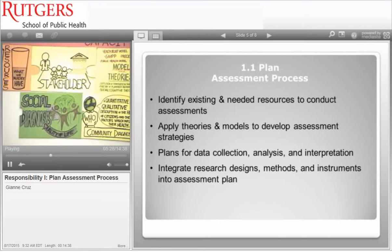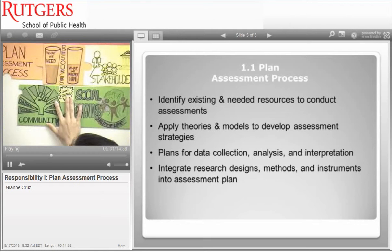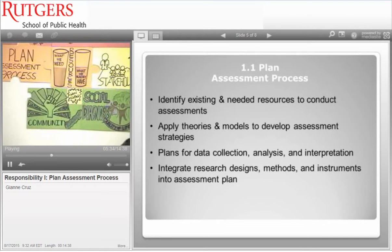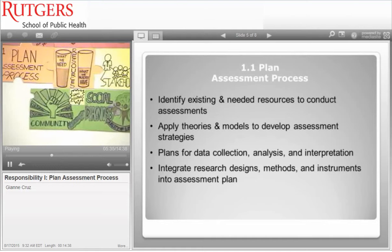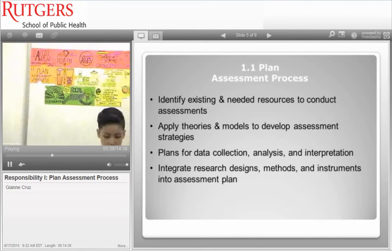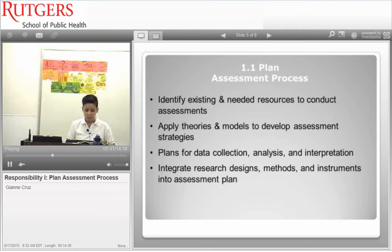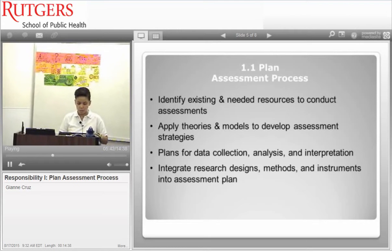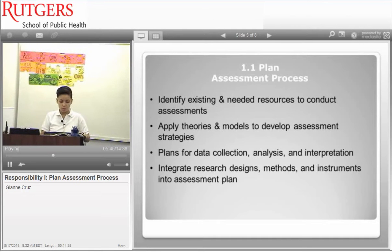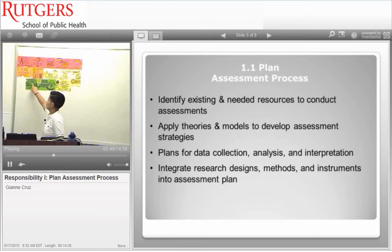Another very important concept is community empowerment. Community empowerment is the process of enabling communities to gain control over their lives — including the social, political, and economic parts of their lives. Empowerment refers to the process by which people gain control over all these factors.